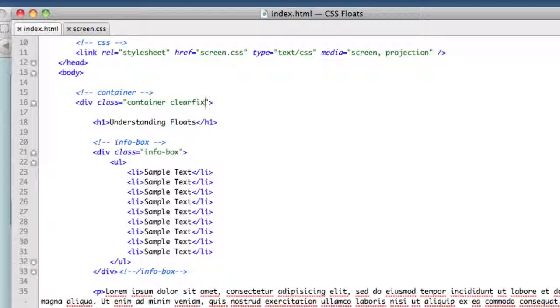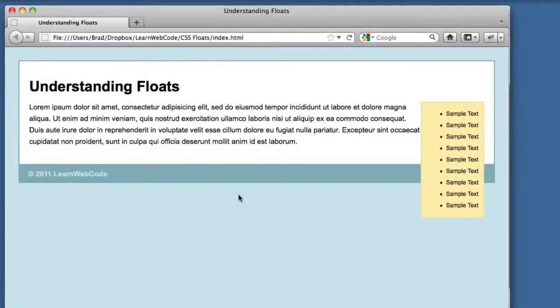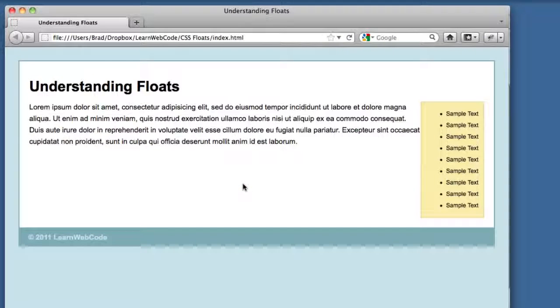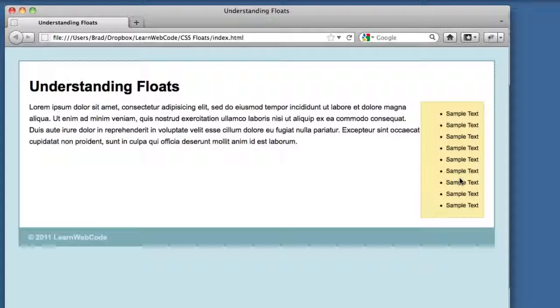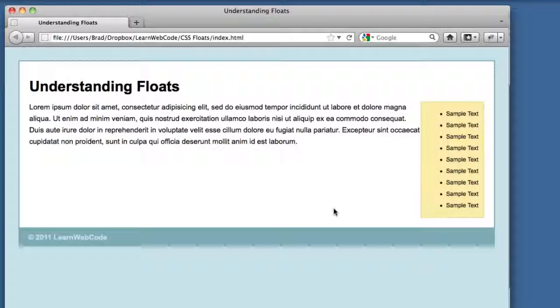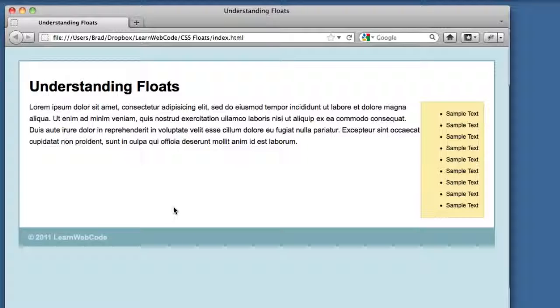But for now, we added this to our stylesheet and we added this class of clearfix to the container. If we refresh the page we see that our container is now tall enough for the sidebar, so it is acknowledging the floats. We don't have any extra markup at the bottom of our container - it's the best of both worlds.